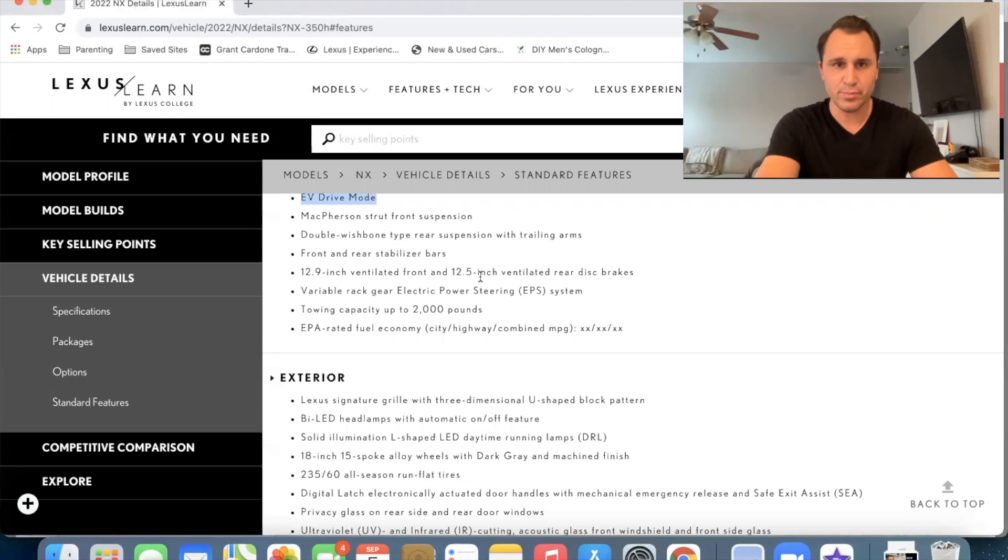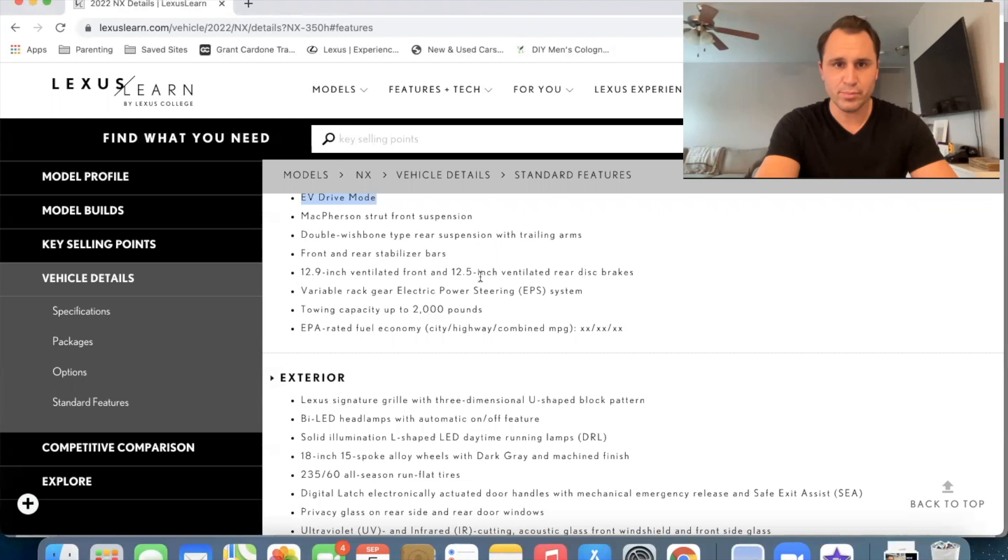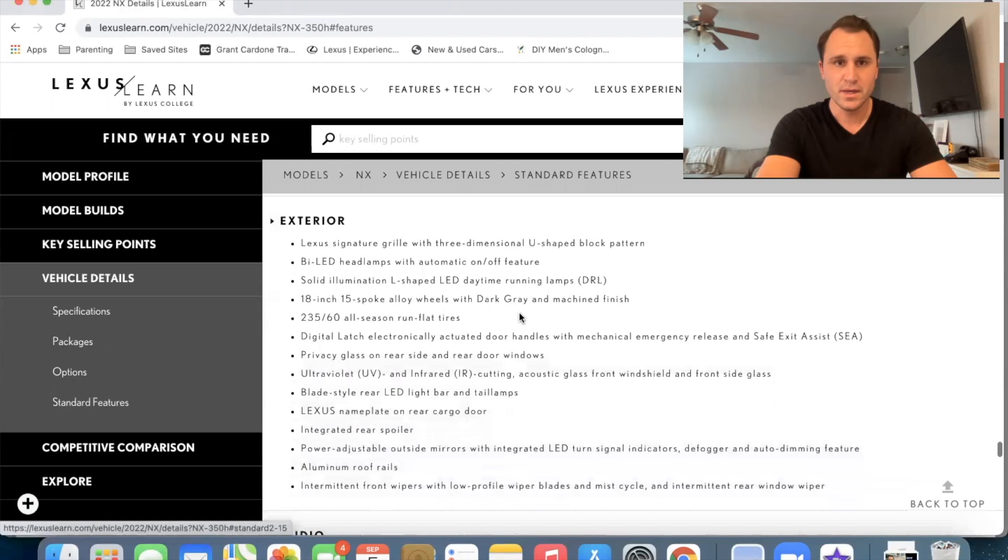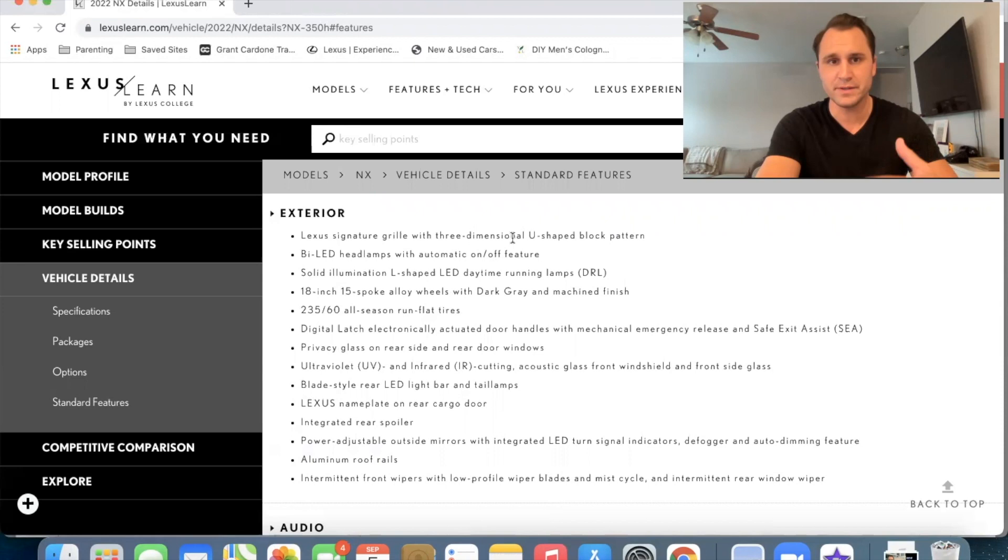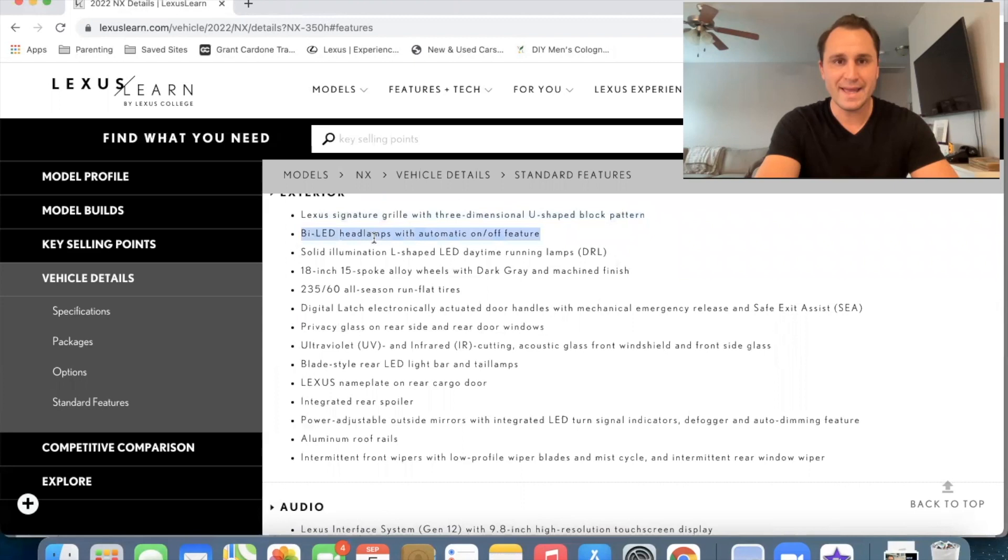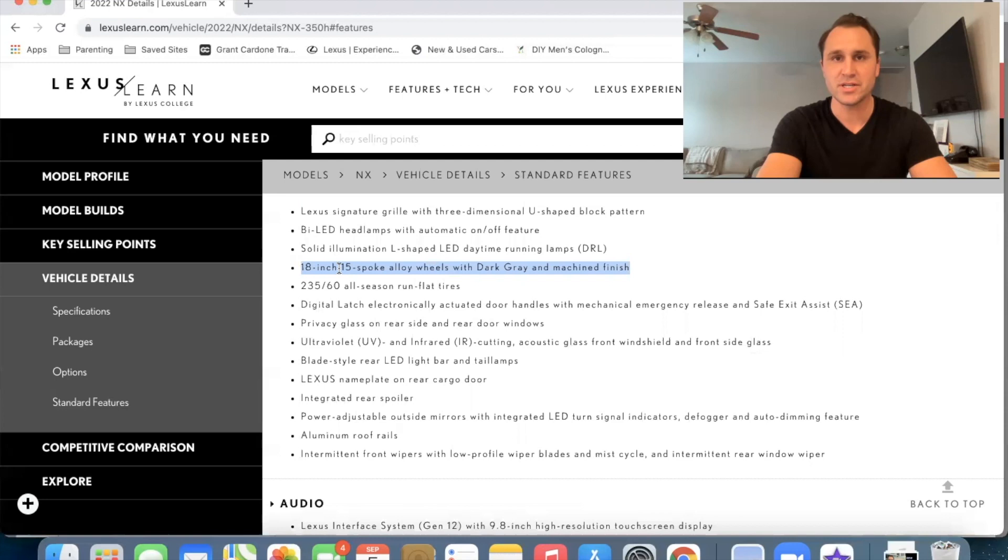Coming down here, we've got suspension, we've got brakes, and we do have up to 2,000-pound towing capacity. In the exterior, it's going to look the same as the others, the 250 and the 350. The new grille is going to be that U-shaped block pattern, which kind of, in my opinion, looks like chainmail that the Knights of Shining Armor used to wear. We also have the bi-LED headlamps. We've got the 18-inch, 15-spoke alloy wheels with dark gray and machined finish. I'll show you what those look like on my next page, but that's going to be your standard wheel.